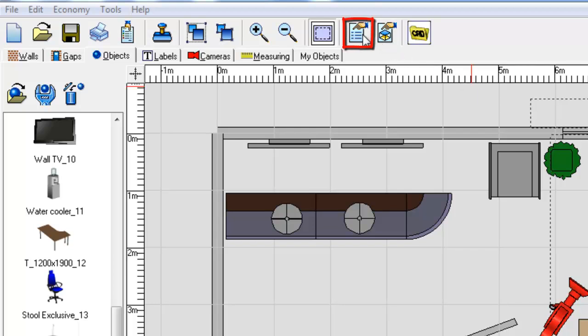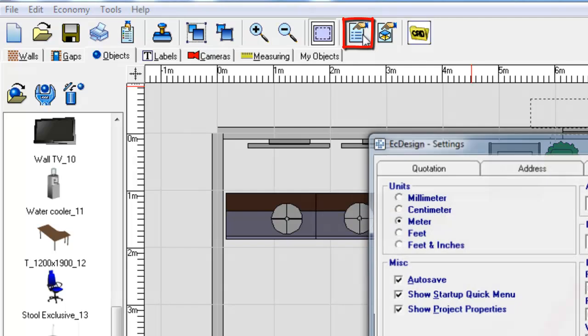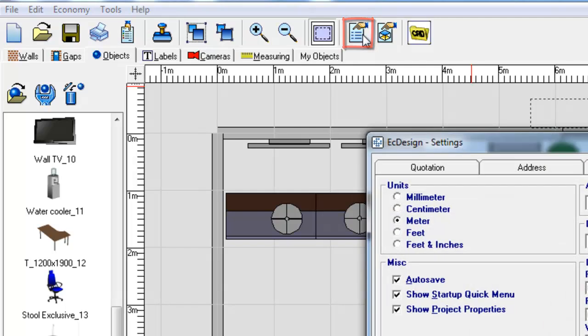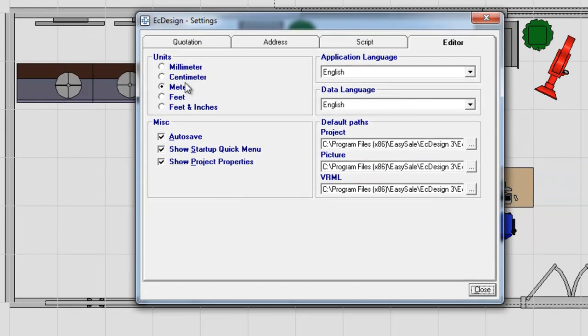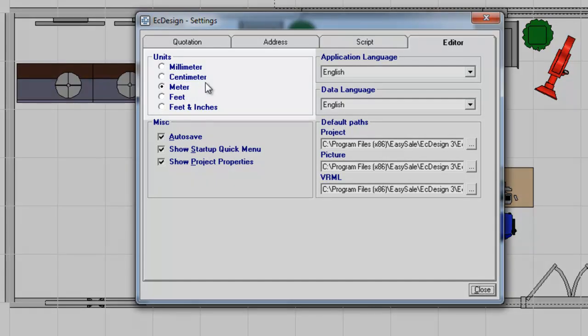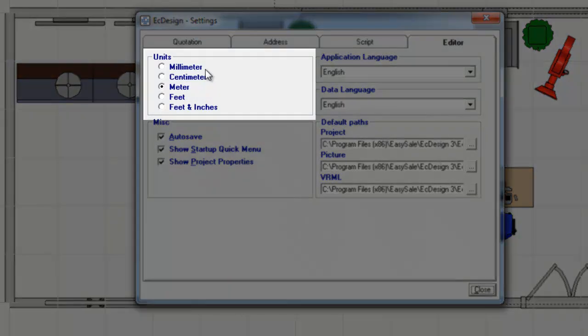You do that by going to Program Settings icon, click on that, and it will open up the Settings menu.